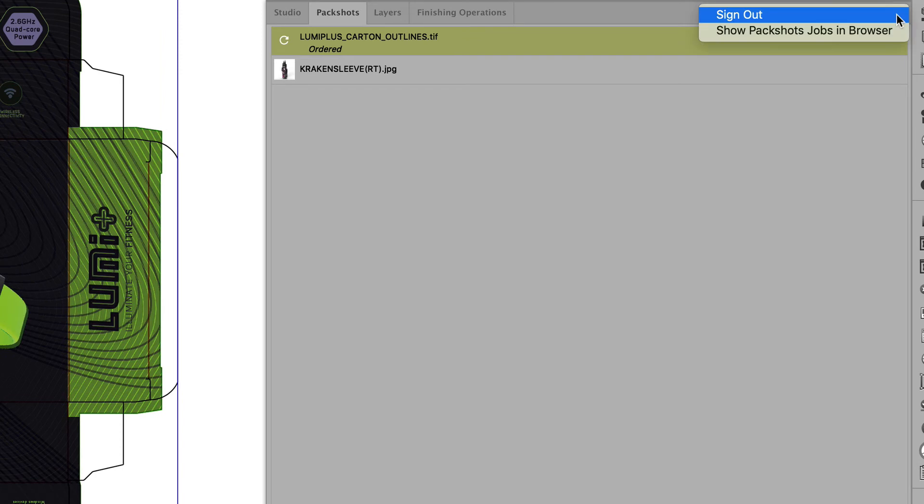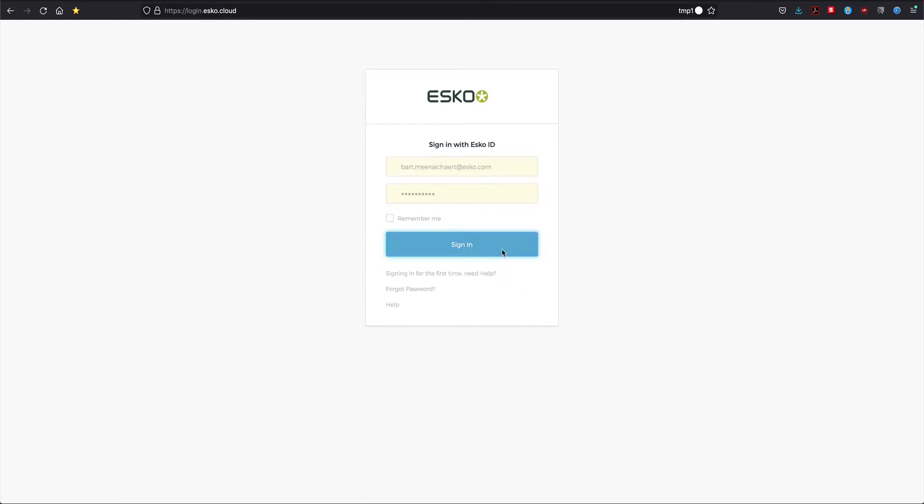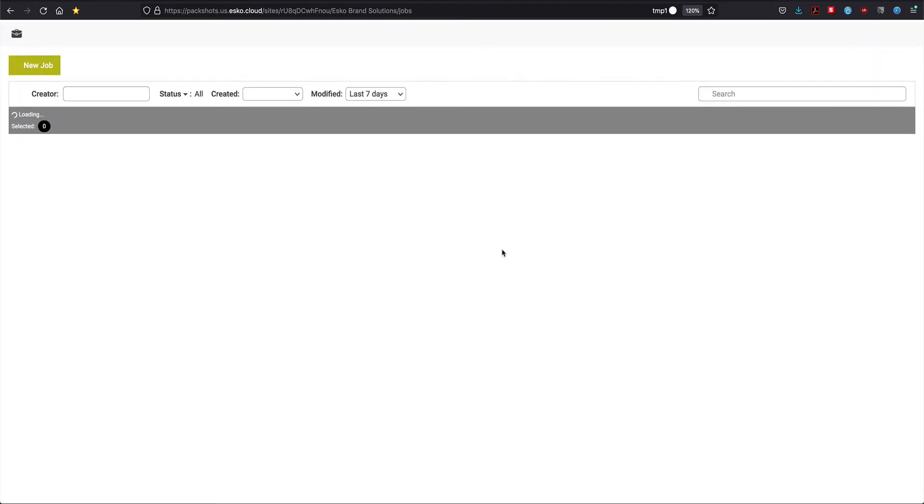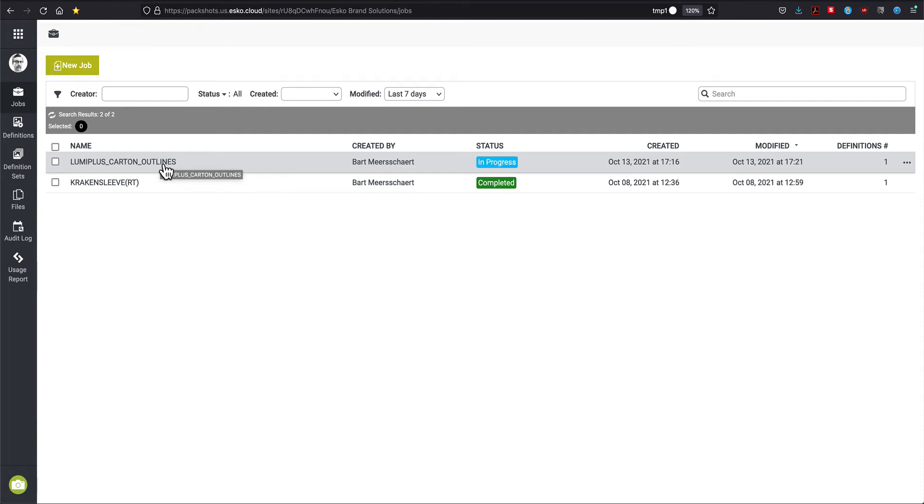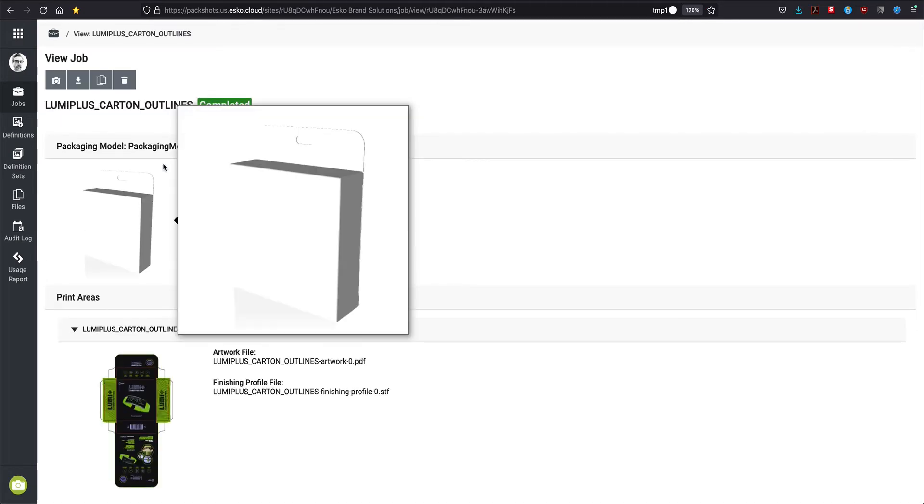And then you can follow the progress either inside Adobe Illustrator or using a browser. Again, logging in with that same user ID, you will be able to see the progress from queued to in progress, to completed.